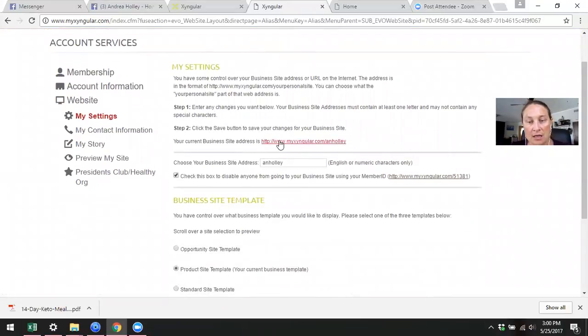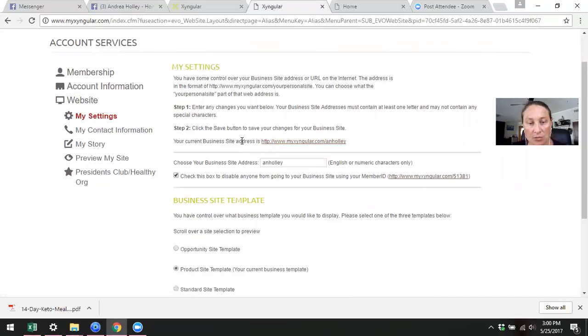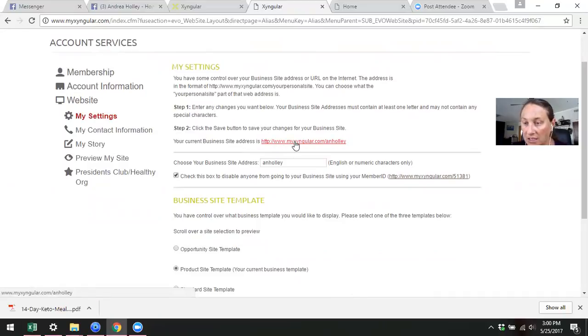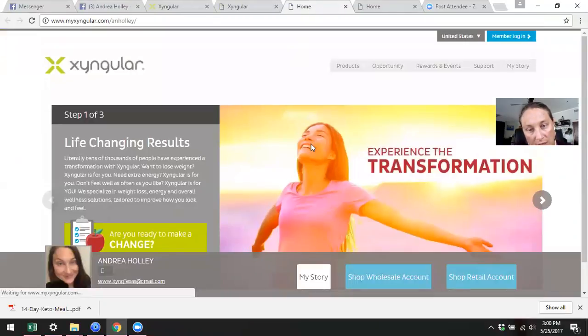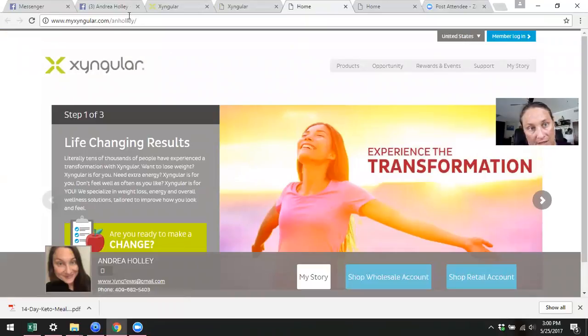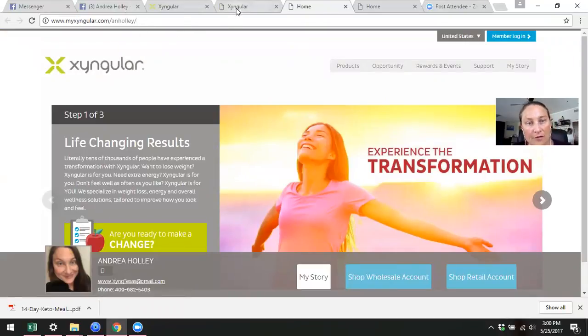When you go to my settings, you're going to see right here that says this is your current business site address, WFJF.myZingular.com. That's mine. So literally you could click on that and it would open it up for you. Very simple, you copy and paste this link to whoever.